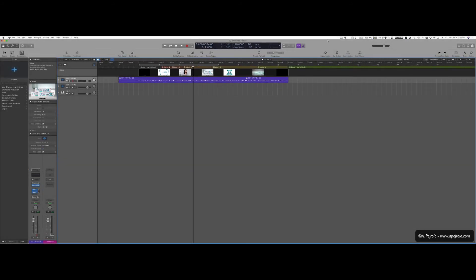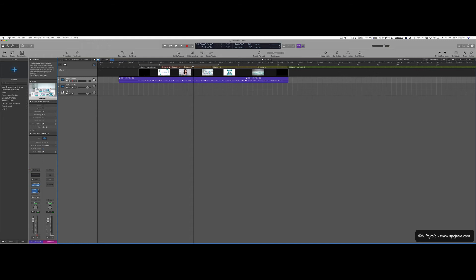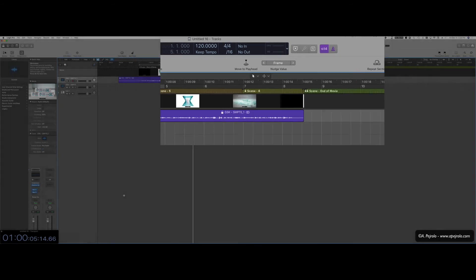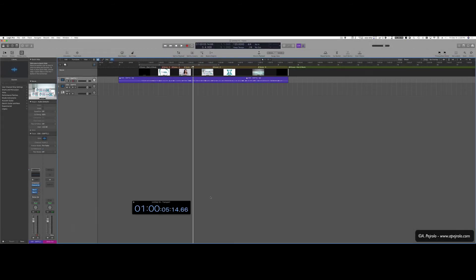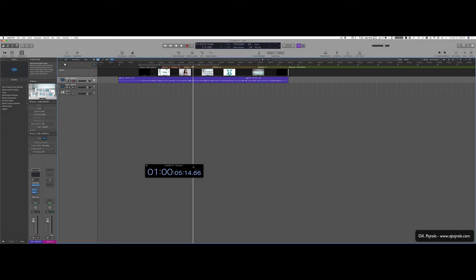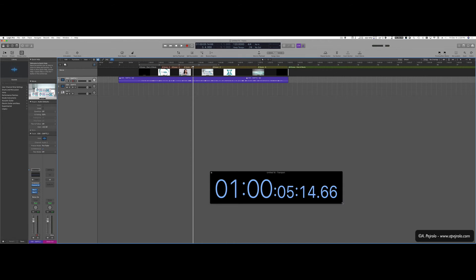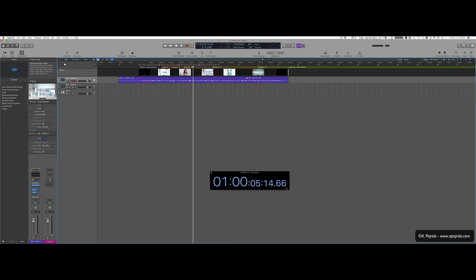You might also find very useful to have a big SMPTE code display always on top of all the windows. And to do so, you simply go up here again in the Display Mode pop-up menu and you can select Open Giant Time Display. This will have a SMPTE display that you can move around. It's a floating window, so it's always going to be visible. And the good thing is that you can make it as big and as small as you want. So it's always useful to have there.